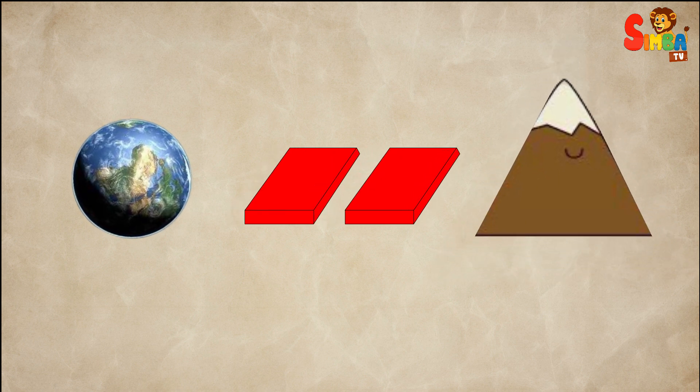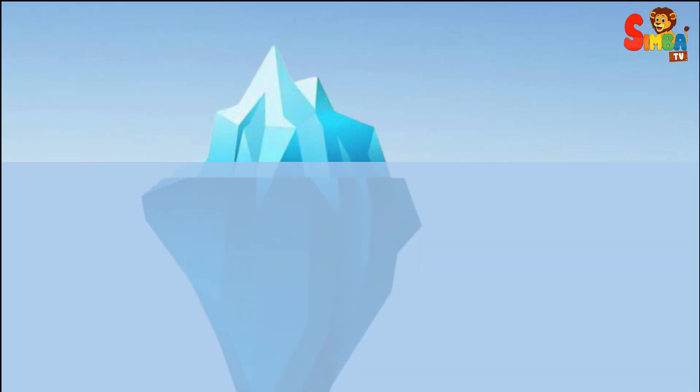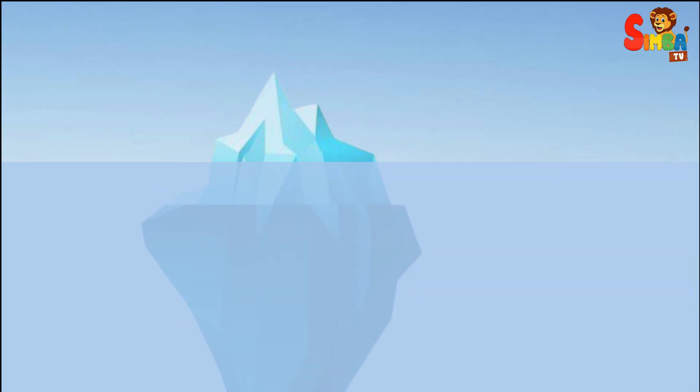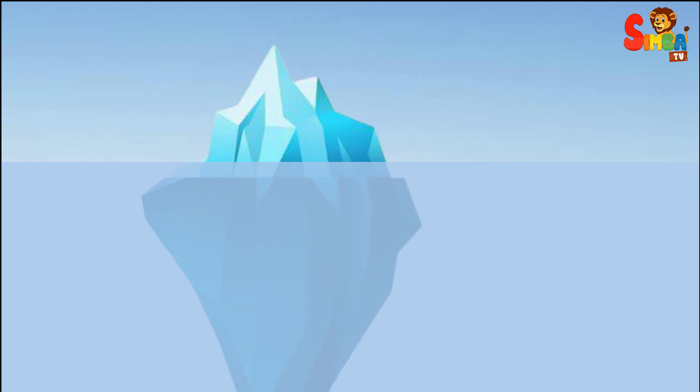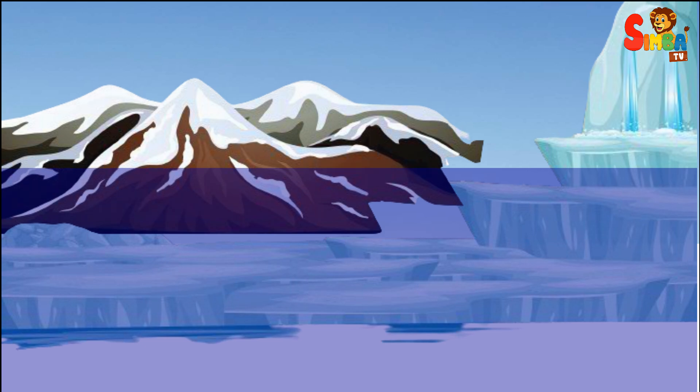Glaciers: Glaciers are big chunks of ice that move slowly over the ground. When they slide over mountains, they can scrape off pieces of rock and dirt, making the mountain smaller.